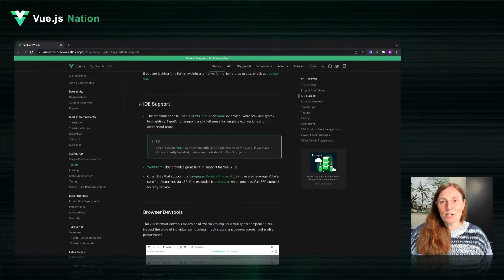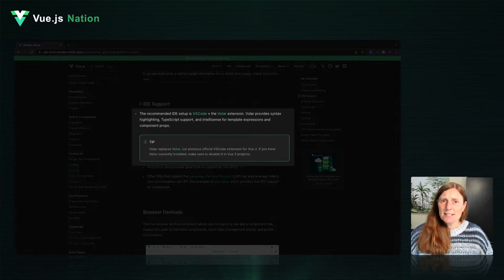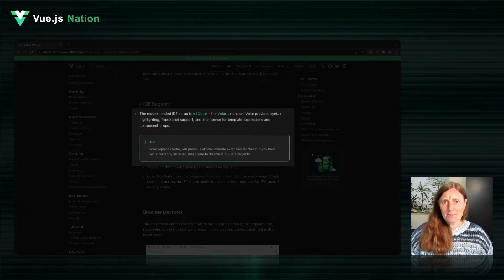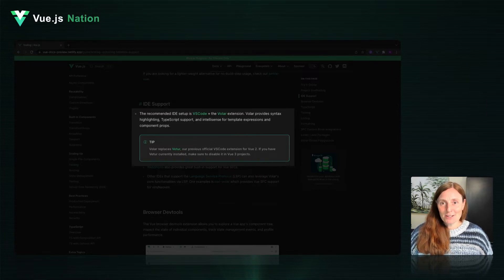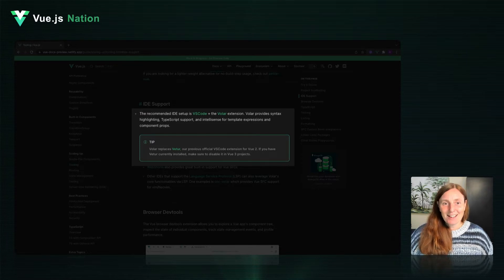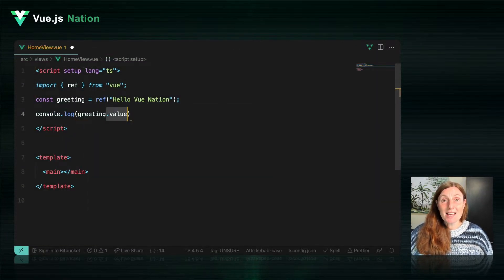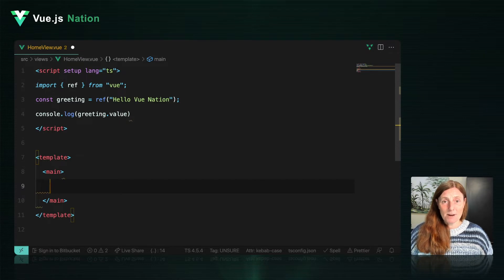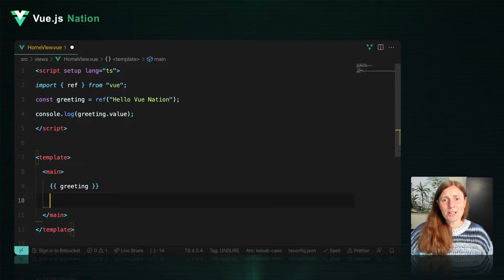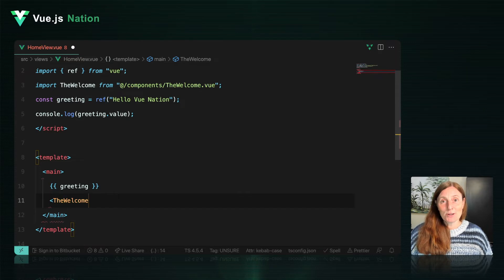That's right. The new recommended VS Code extension for Vue 3 development is Volar. It says so right here in the brand new docs — well, this is a preview of the brand new docs, but by the time you're watching this, Evan might have released them. Volar provides syntax highlighting, TypeScript support, and IntelliSense for template expressions and component props, plus a few other goodies, like component auto-importing.